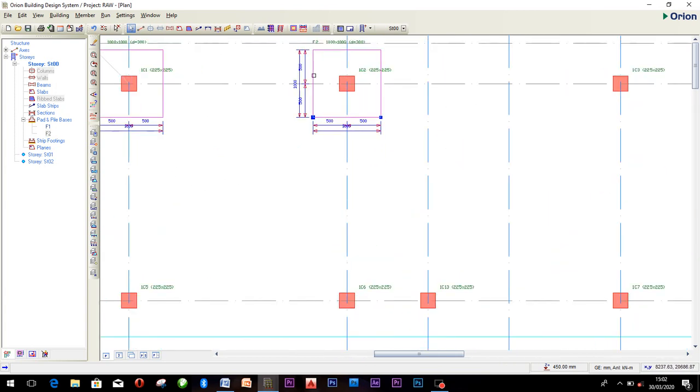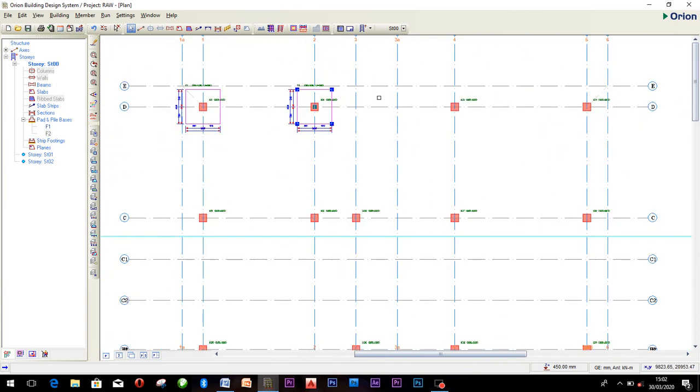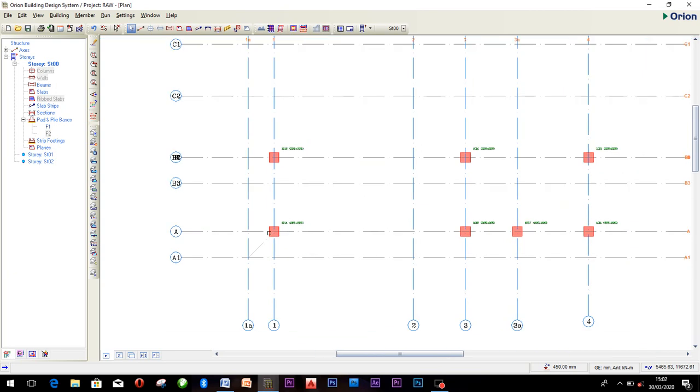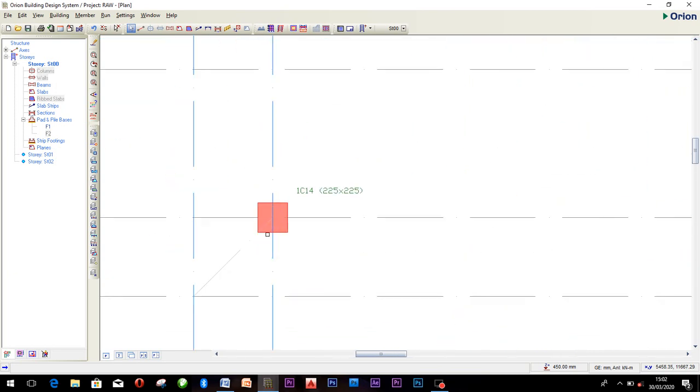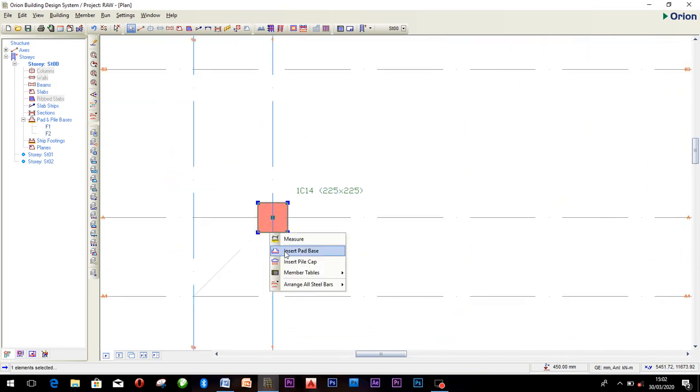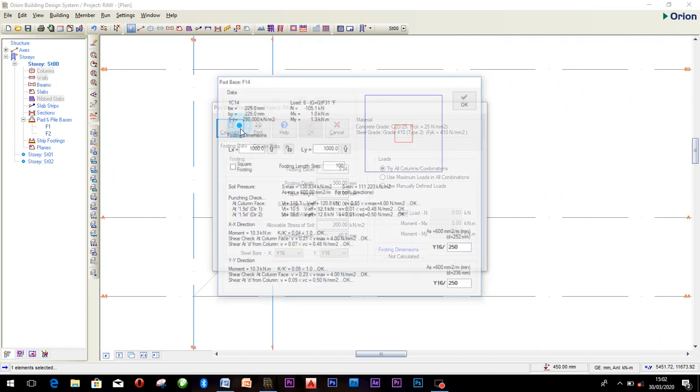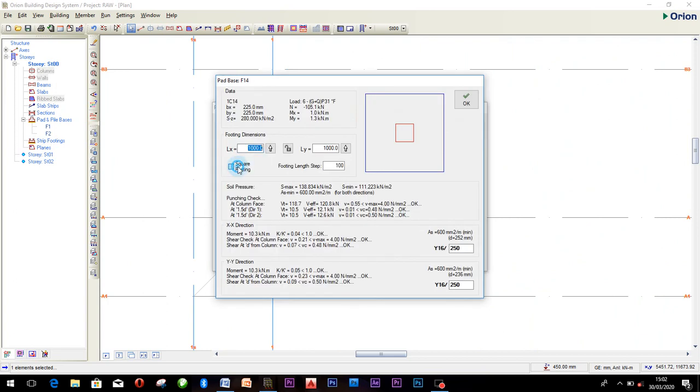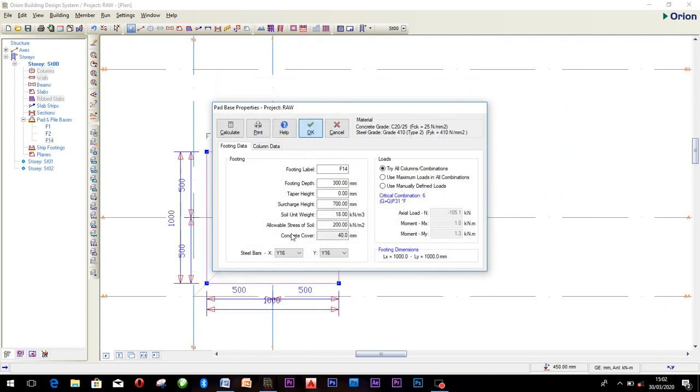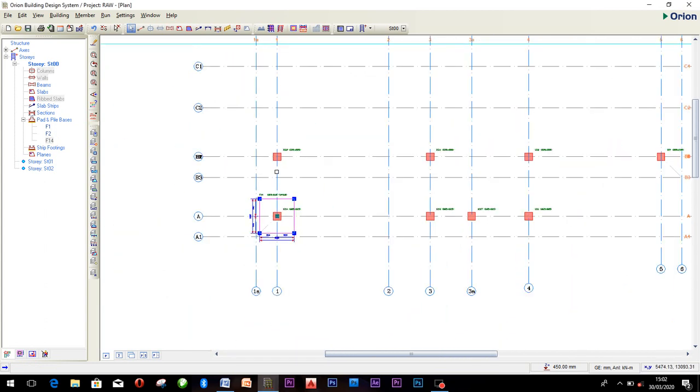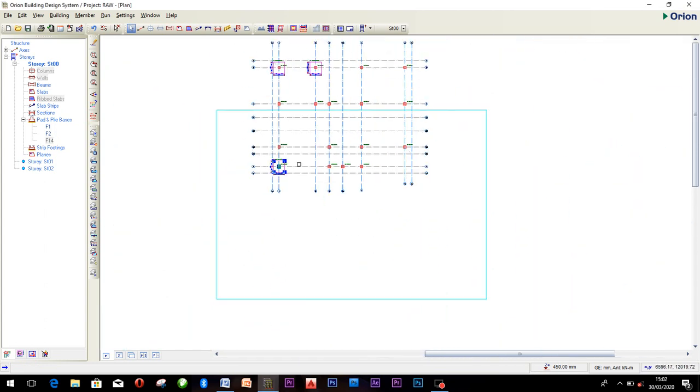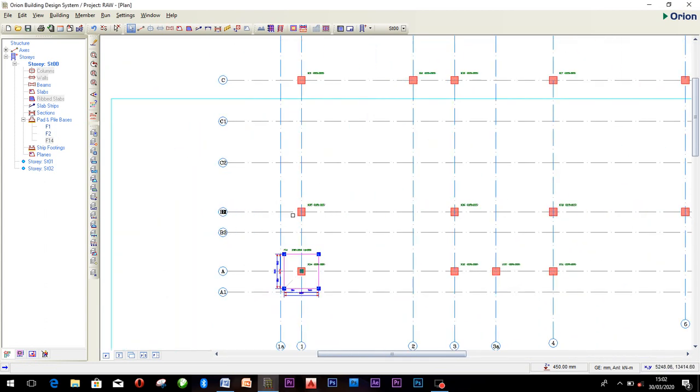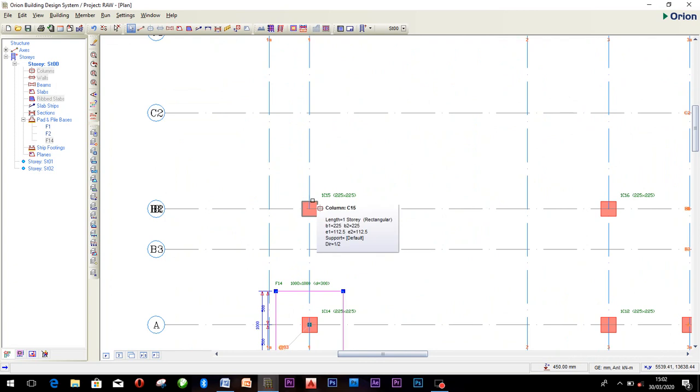You can do the same thing for all the columns. You can equally go here and insert, calculate footings, OK, click OK, and it has been inserted. You can do the same thing for all. Let's do it together.